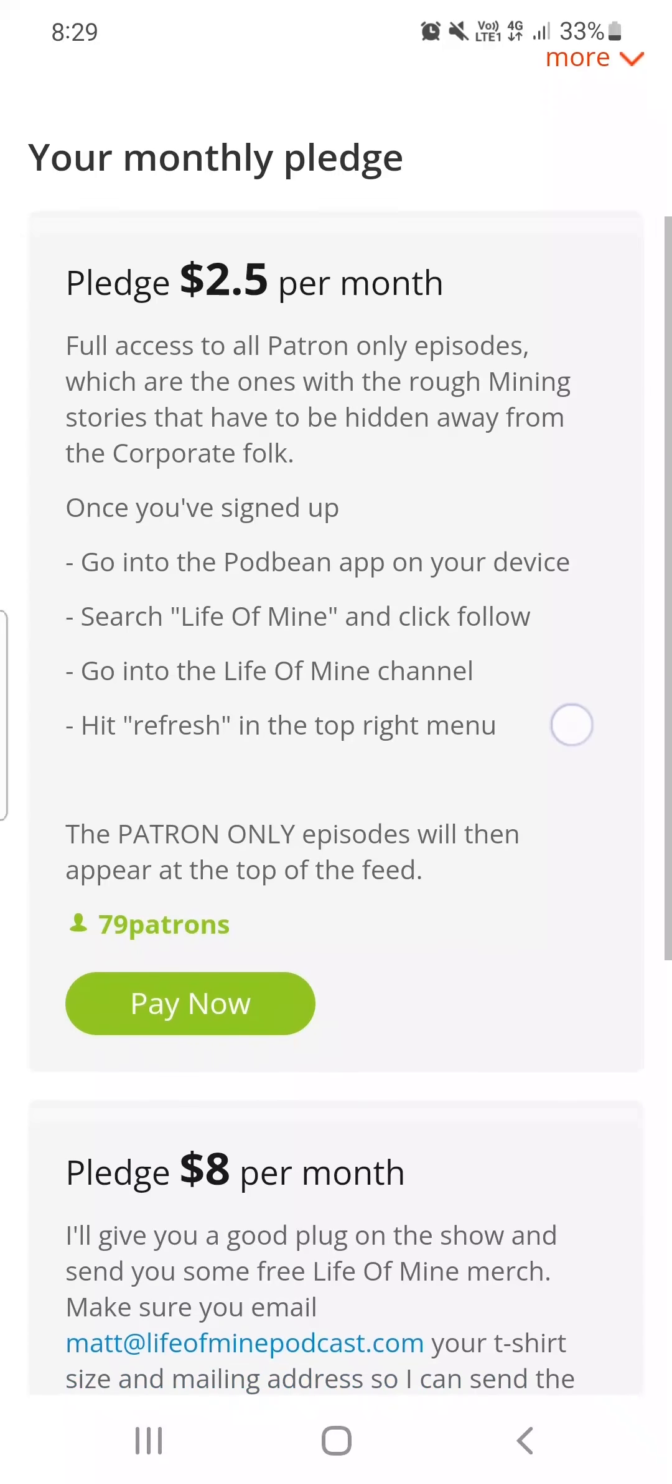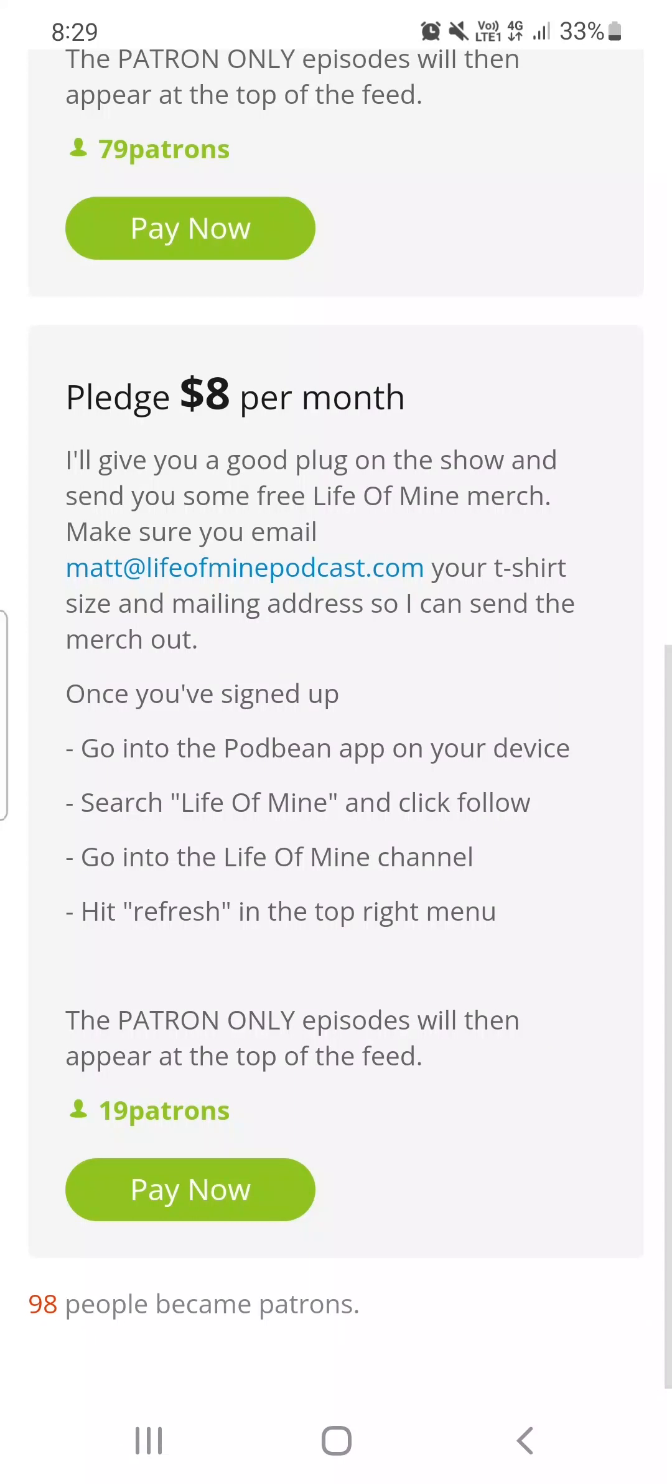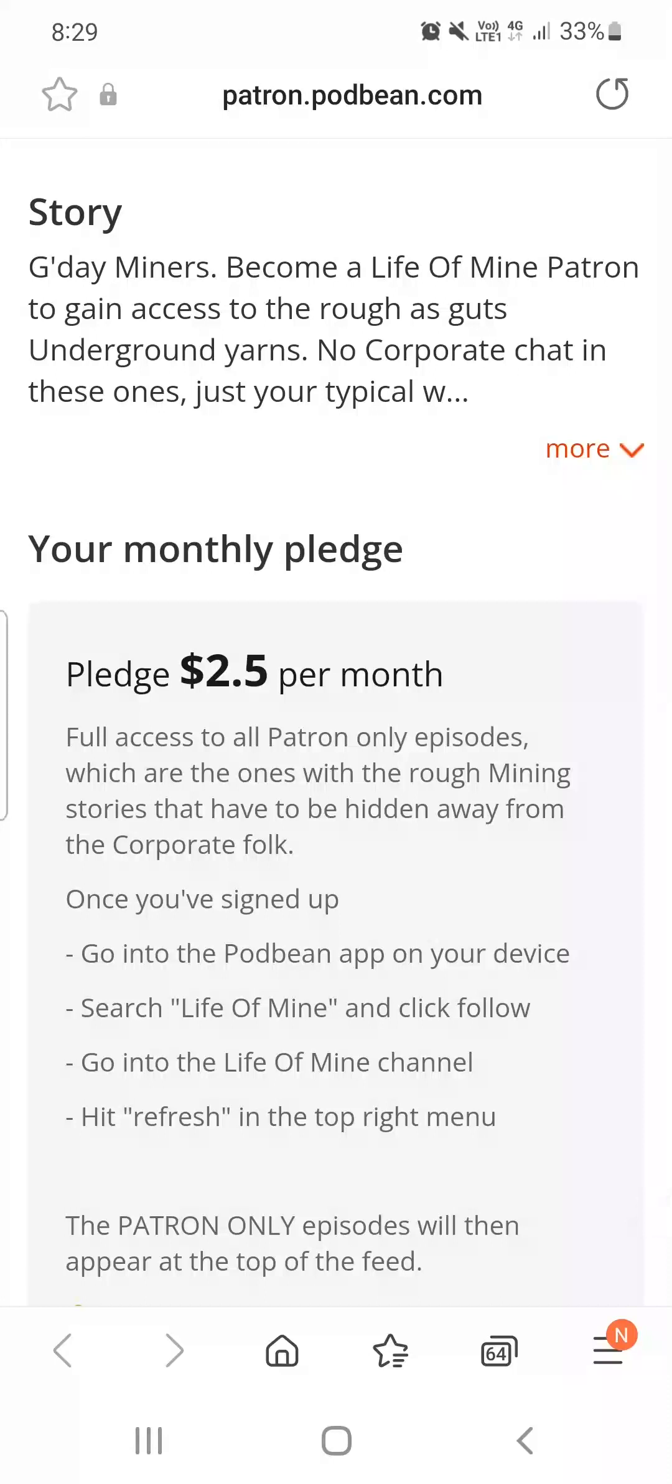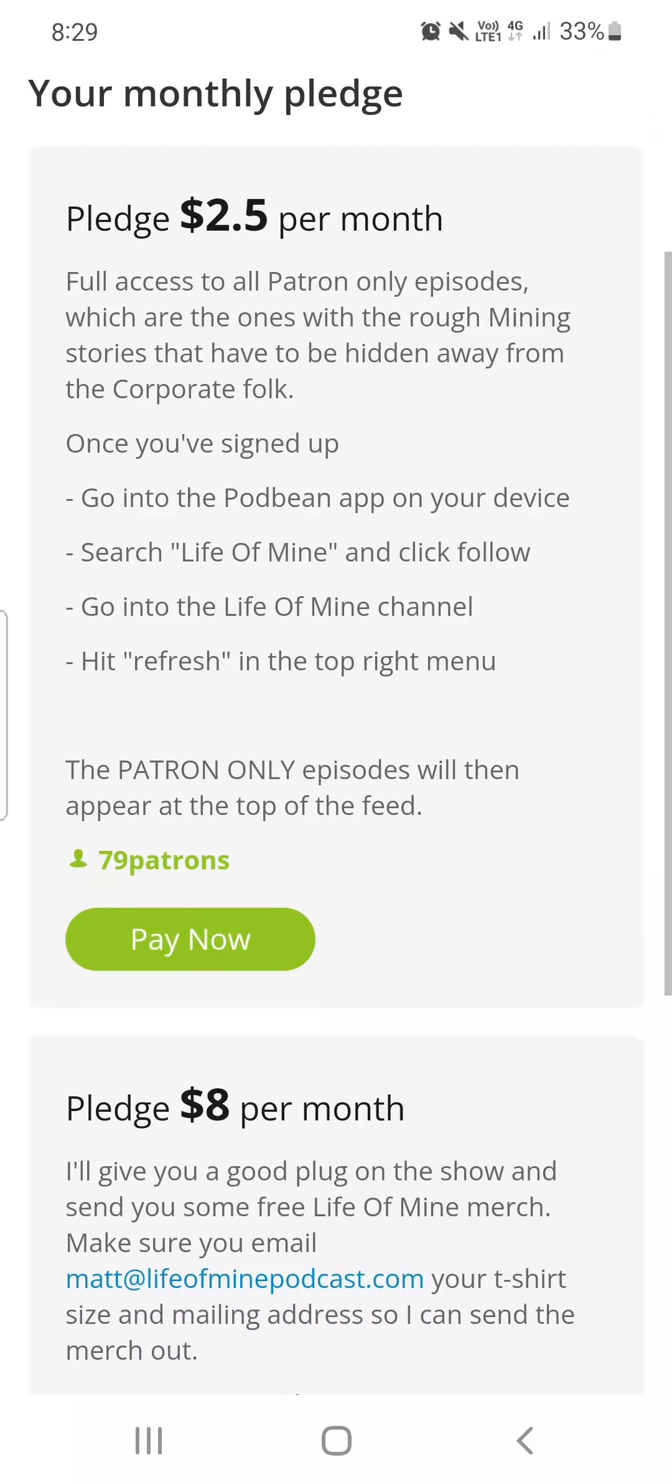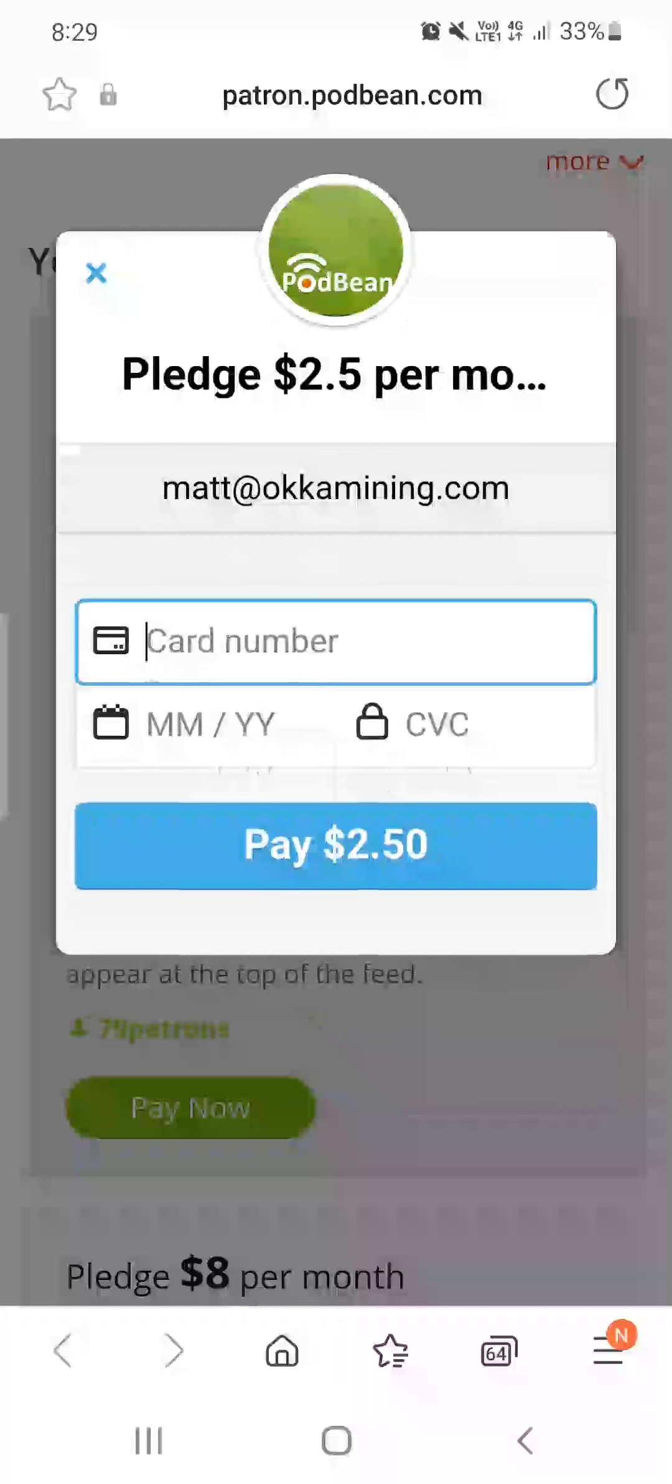So you can either pay $2.50 a month or $8, eight bucks a month. I'll give you a heap of fucking merch and shit. They're US dollars too. So $2.50 is about $3.30 or some shit. So if you want just the $2.50, that just gives you access to all the episodes and you don't get any merch. So your fucking choice, I don't care.